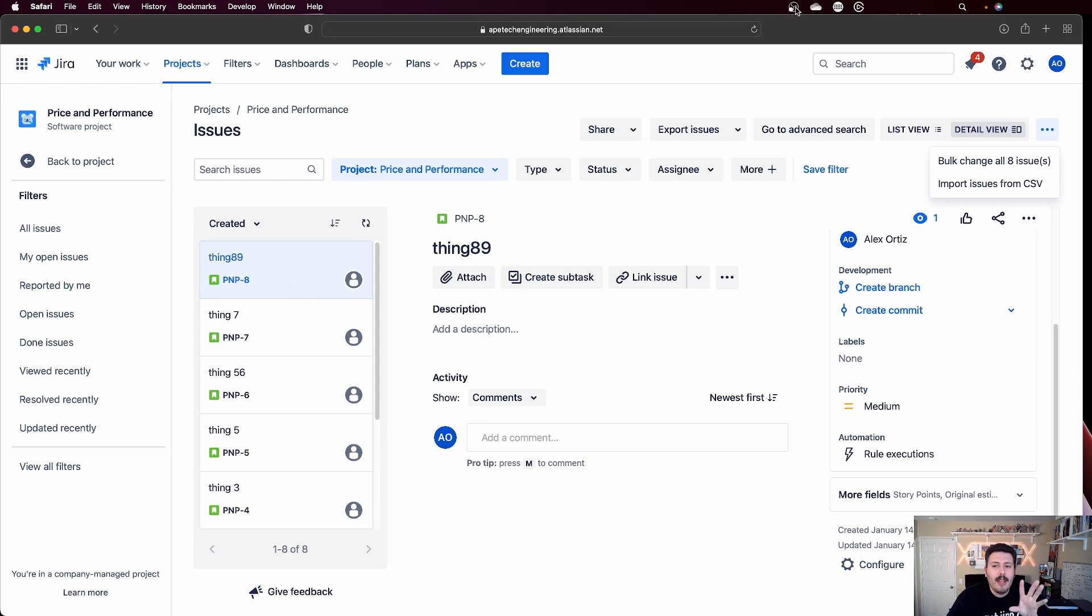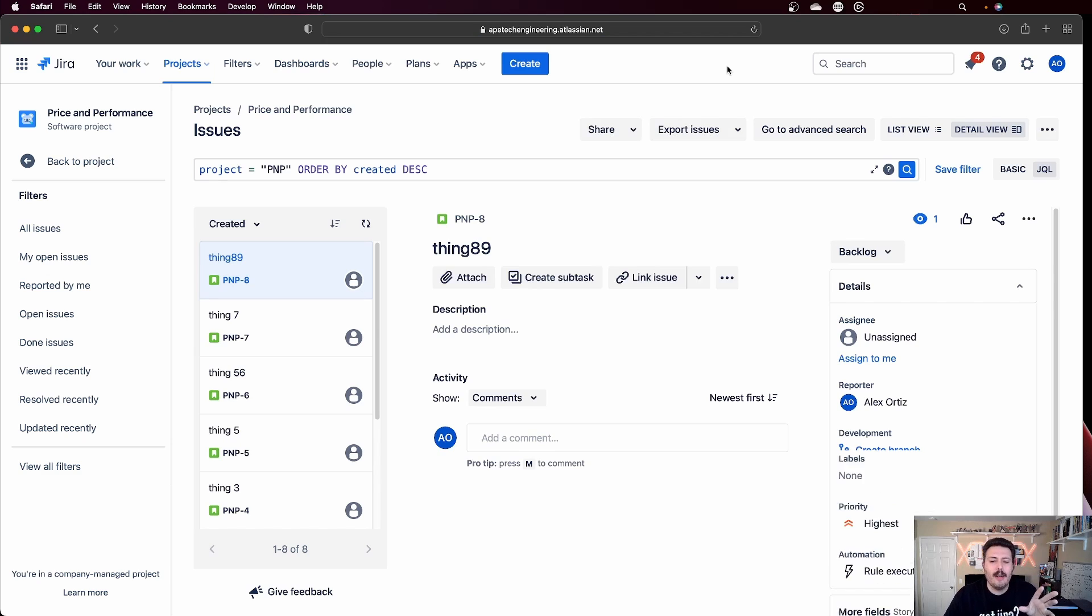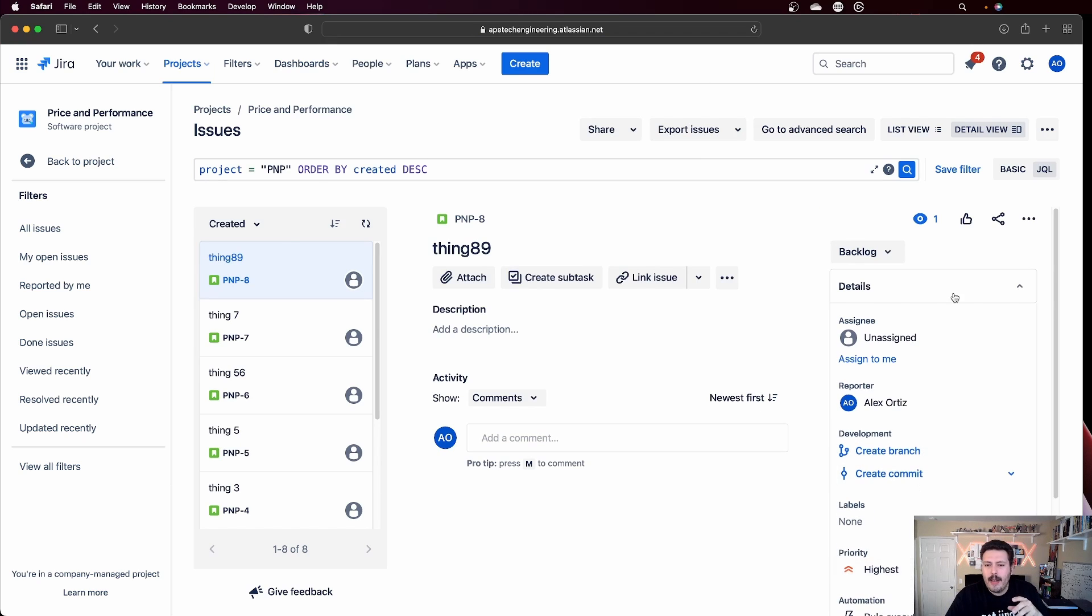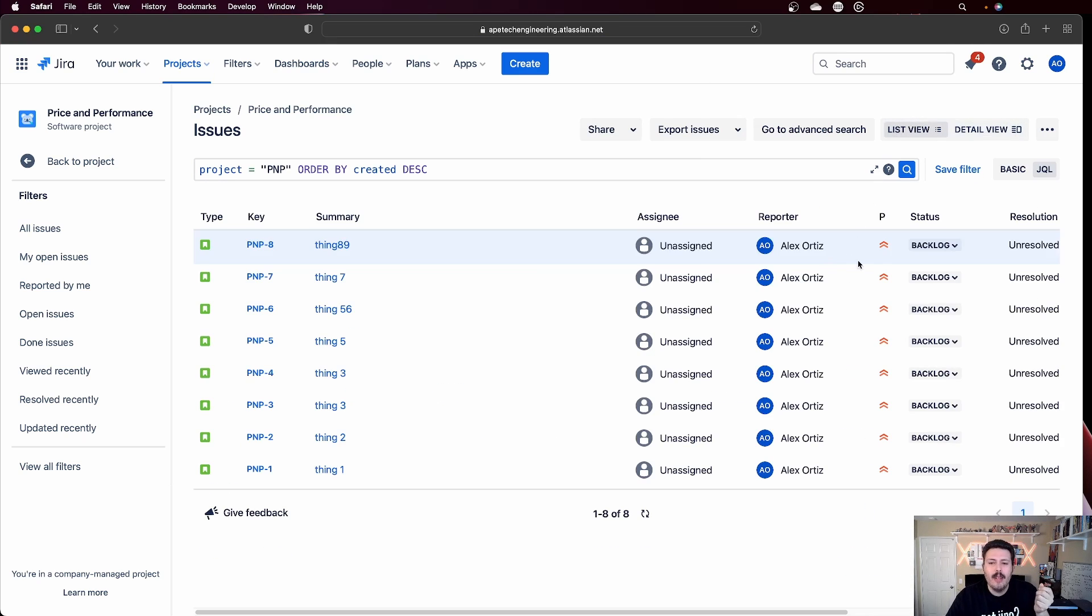So now it'll redirect you back to where you were previously. So make sure you hit refresh, because sometimes it doesn't automatically update. And now if you look through your priority, maybe list view is going to be easier to view. Now you'll see that everything is now highest. So you successfully have bulk updated your issues, again, saving your finger from getting that carpal tunnel.